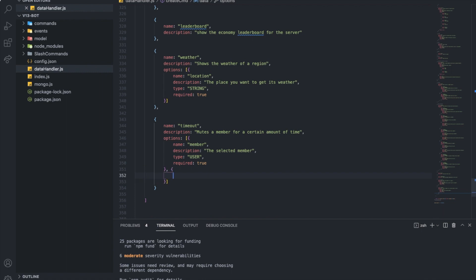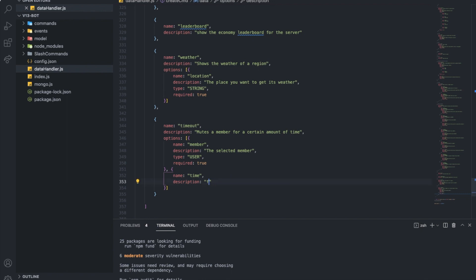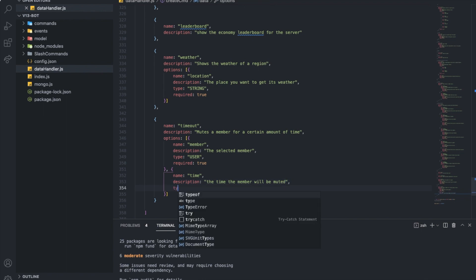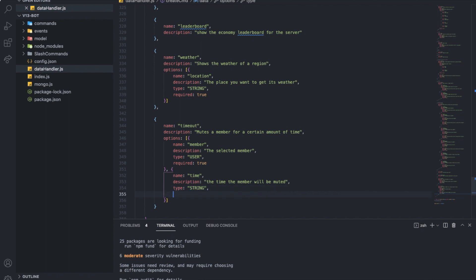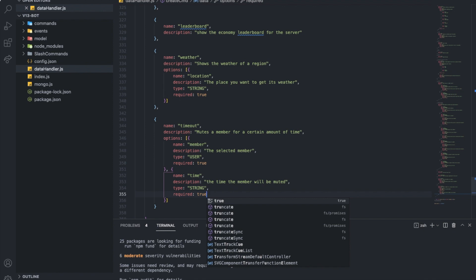Let's make another option — name: time. Description: 'the time that person or member will be muted' — that makes more sense. The type is going to be string and required is true.